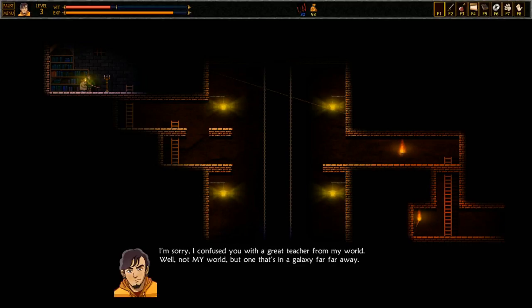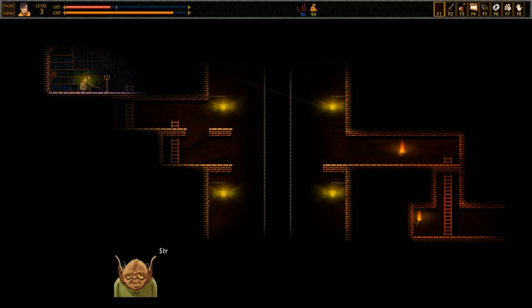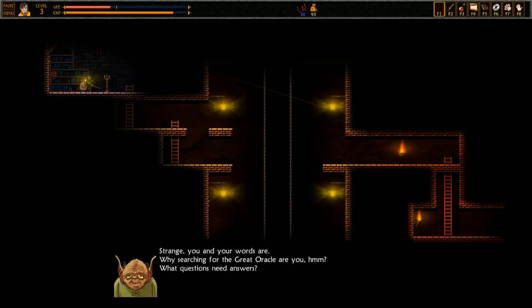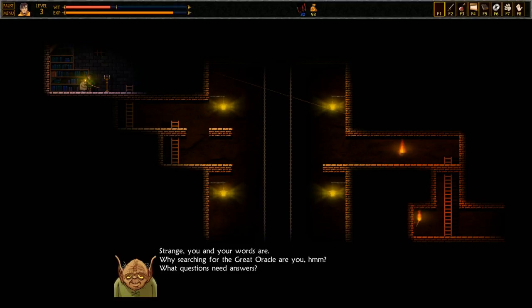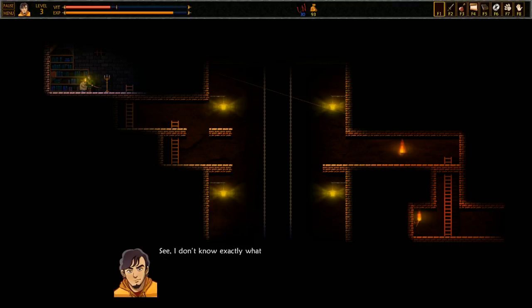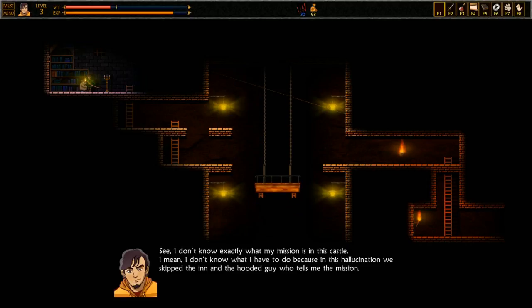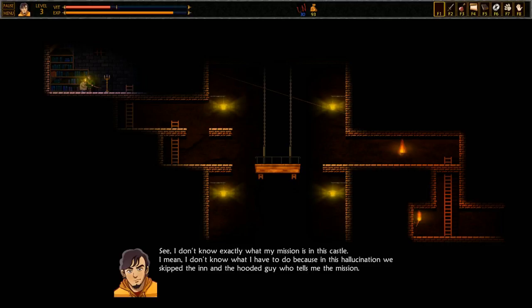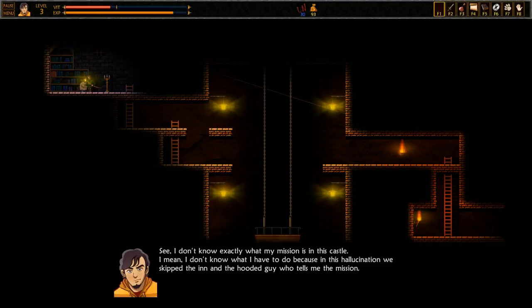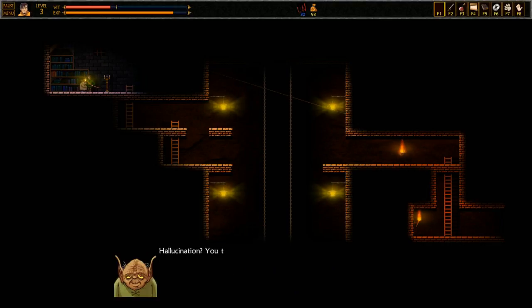Strange. You and your words are... Why searching for the great Oracle are you? What questions need answers? See, I don't know exactly what my mission is in this castle. I mean, I don't know what I have to do, because in this hallucination we skipped the inn and the hooded guy who tells me the mission.